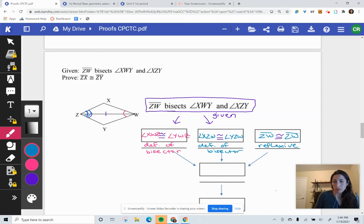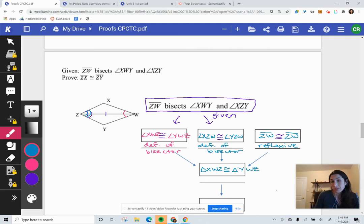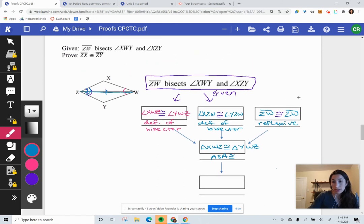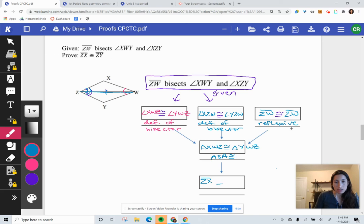We've got three congruent parts, so the triangles are congruent. Triangle XWZ is congruent to triangle YWZ. We have an angle, a side, and an angle — the side is in between both angles, so that's angle-side-angle congruency. If those triangles are congruent, the rest of the parts are also equal. So ZX is congruent to ZY — that's what we were trying to prove — by CPCTC.